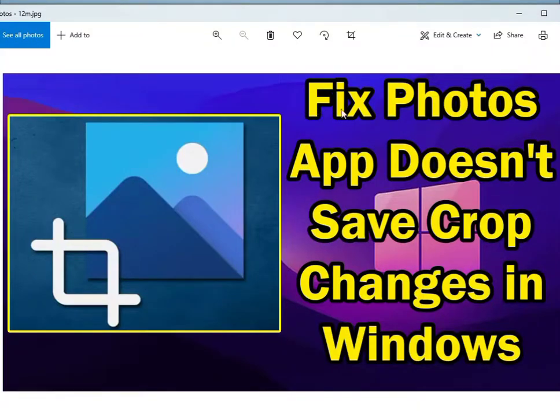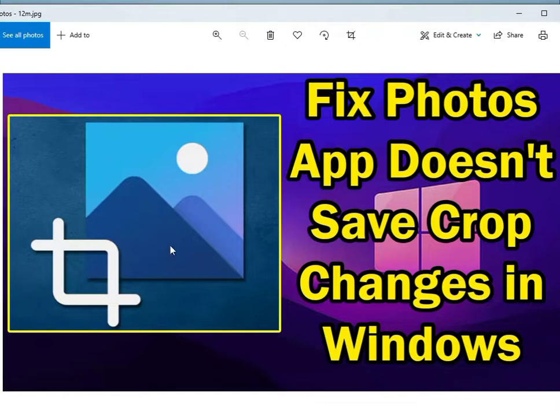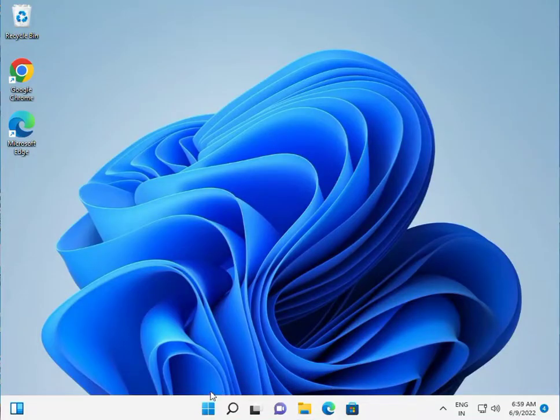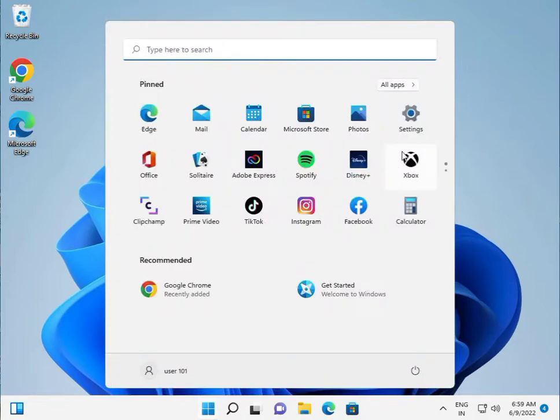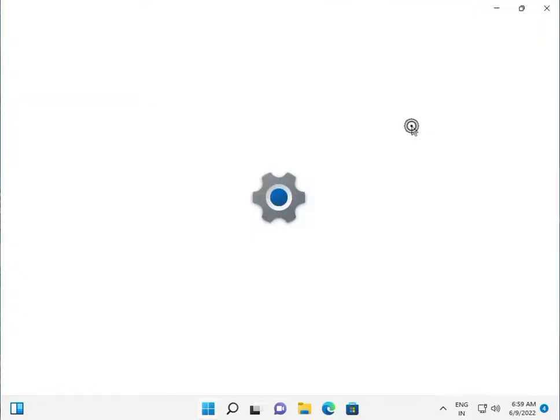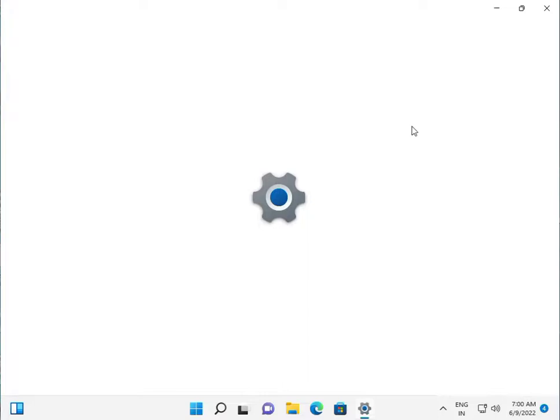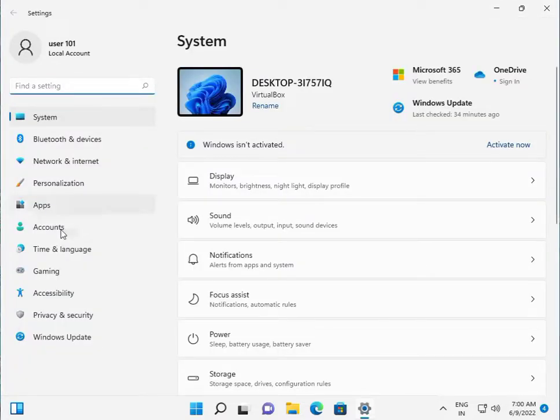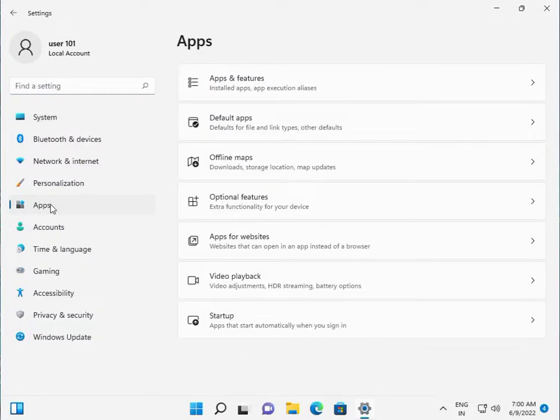Fix Photos app does not save crop changes in Windows. So when you crop any photos and then don't save, how to fix? Click the Windows key and click Settings. Go to Apps, App features.